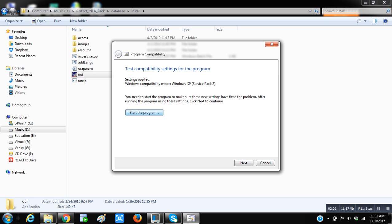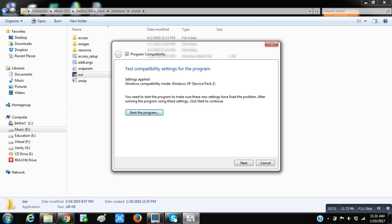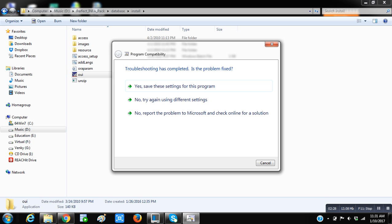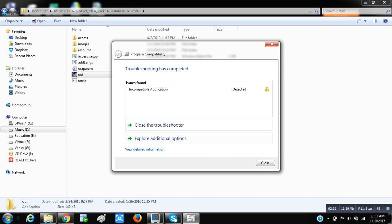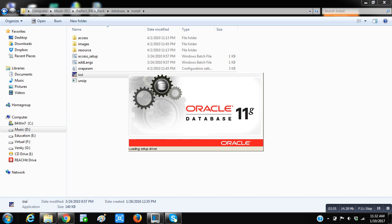Just click on Start Program. Our installation will start up automatically. The installation window will start up automatically, just wait for a minute. Click on next and just save the settings, then close. Oracle installation wizard is going to start.